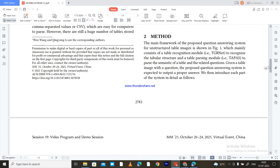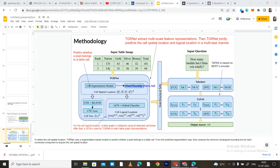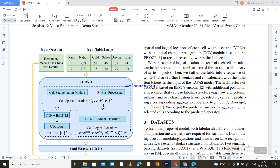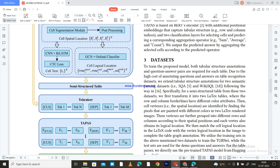In the methodology section, the main framework of the proposed question answering system for unstructured tables is shown in a figure we have already seen. It mainly consists of a table recognizer module to recognize the table structure, and a table parsing module — TAPAS — to parse the semantics of the table and the related question. The task is: given a table image with a question, output a proper answer.